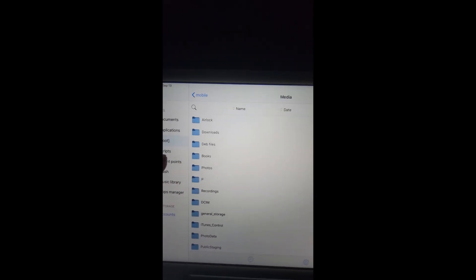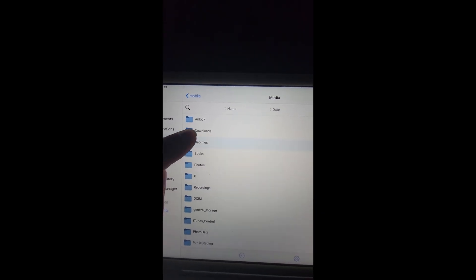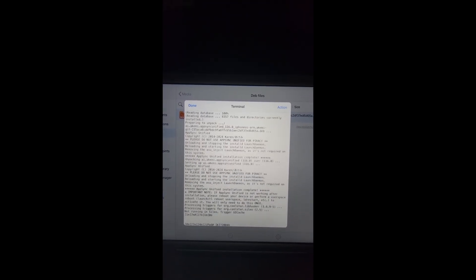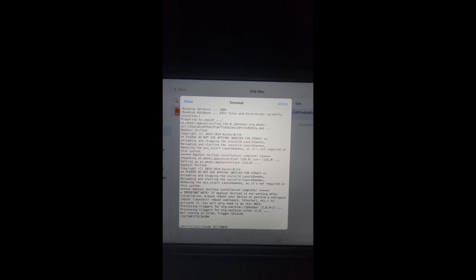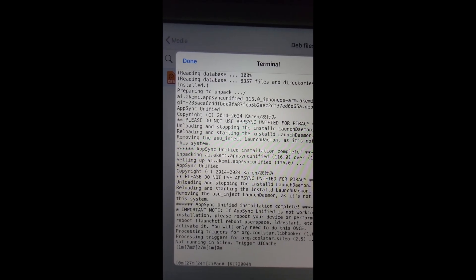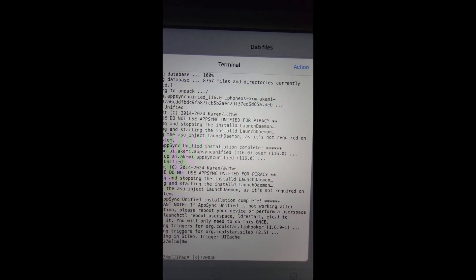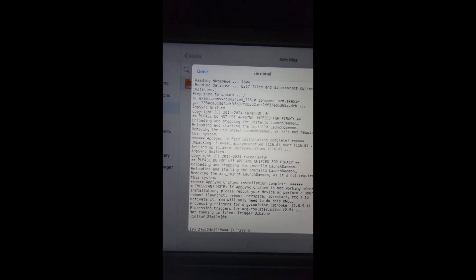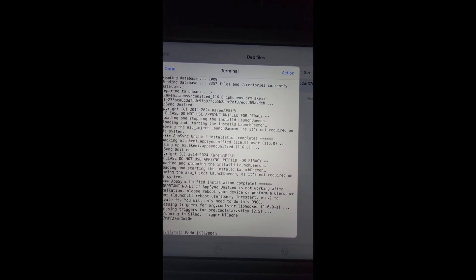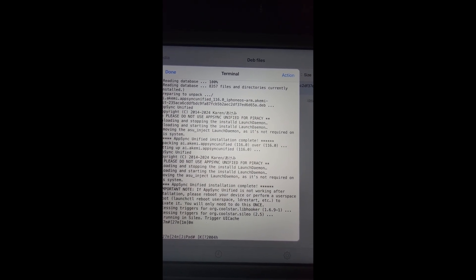Now you want to go to Media. Now we got to look for our deb files, right here. And this is it right here that we imported. Simply just click on it, hit install.